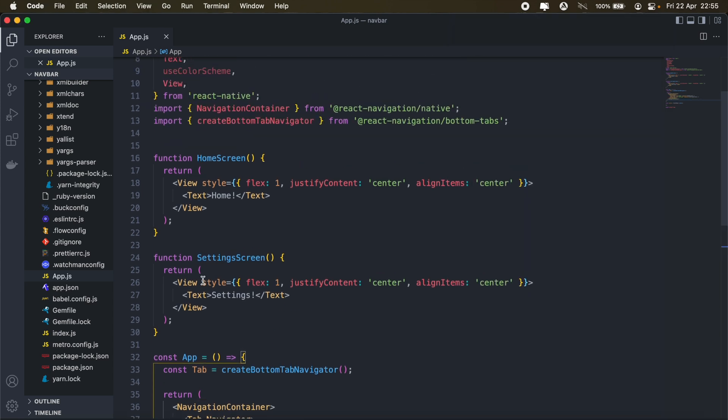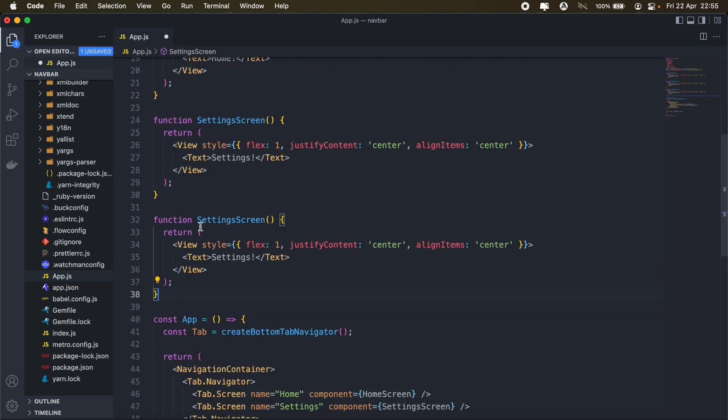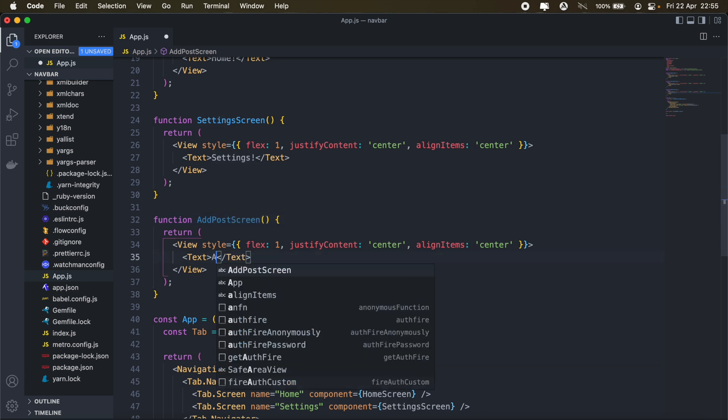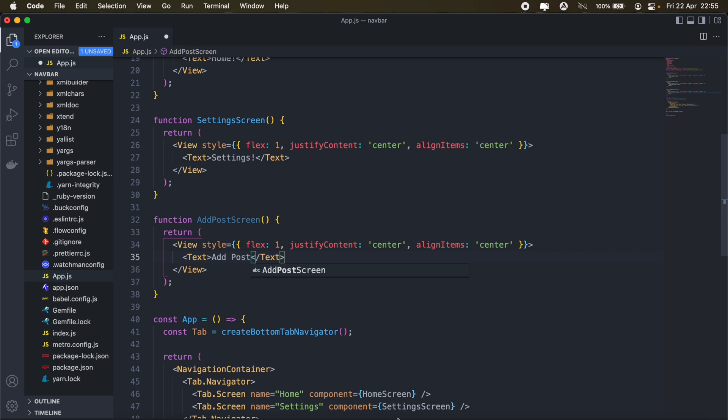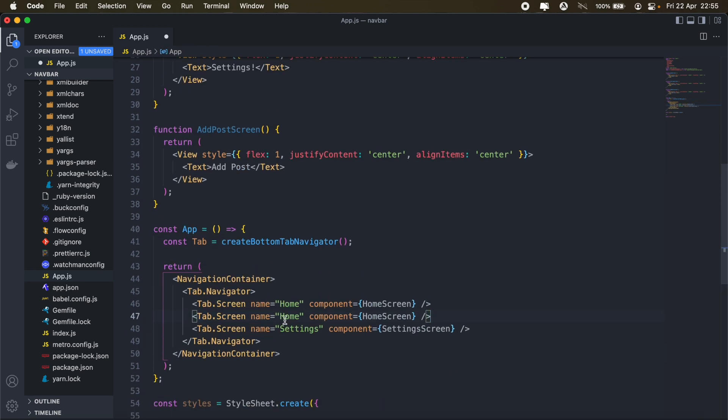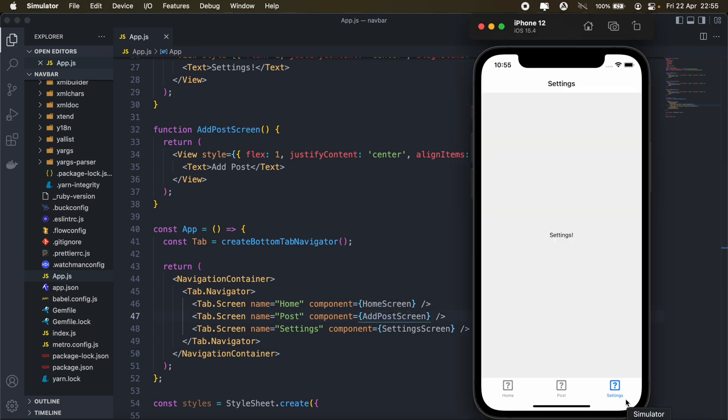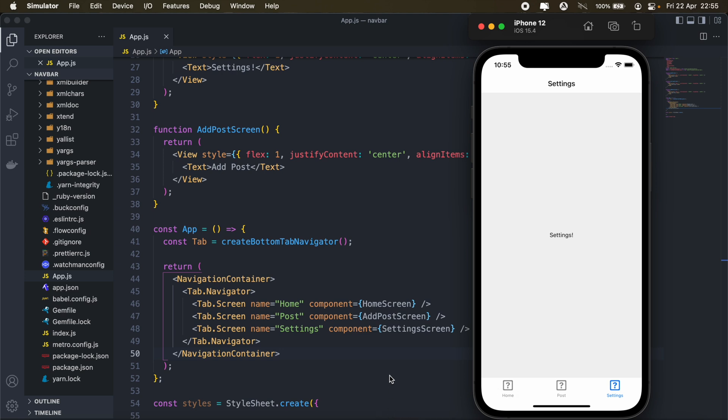Let's perhaps create another screen here. And we'll just call this add post screen. Okay, there we go. So we have three screens there. We have home, post, and settings. So first, let's maybe install some icons. And we'll get these from React Native Vector Icons.